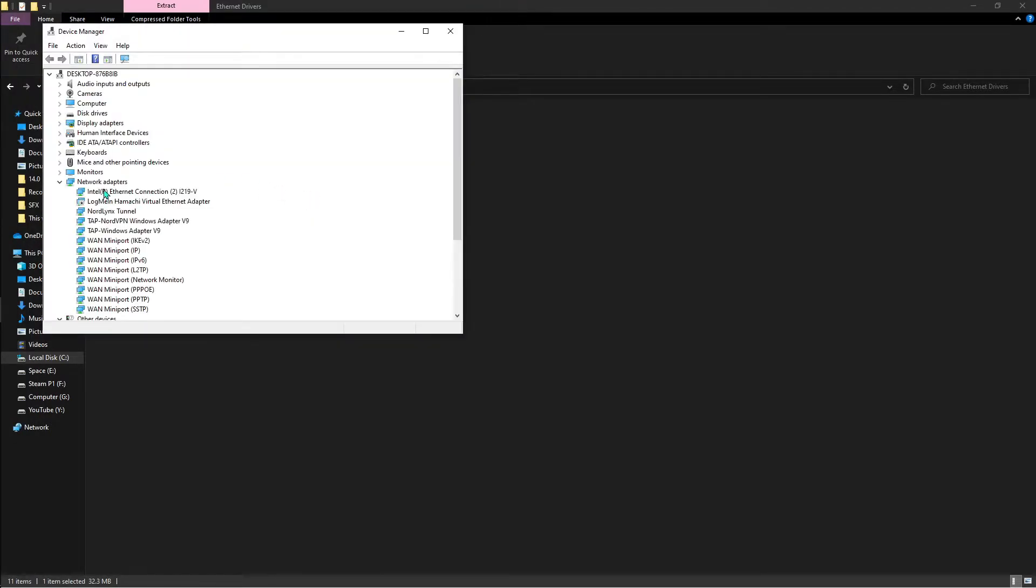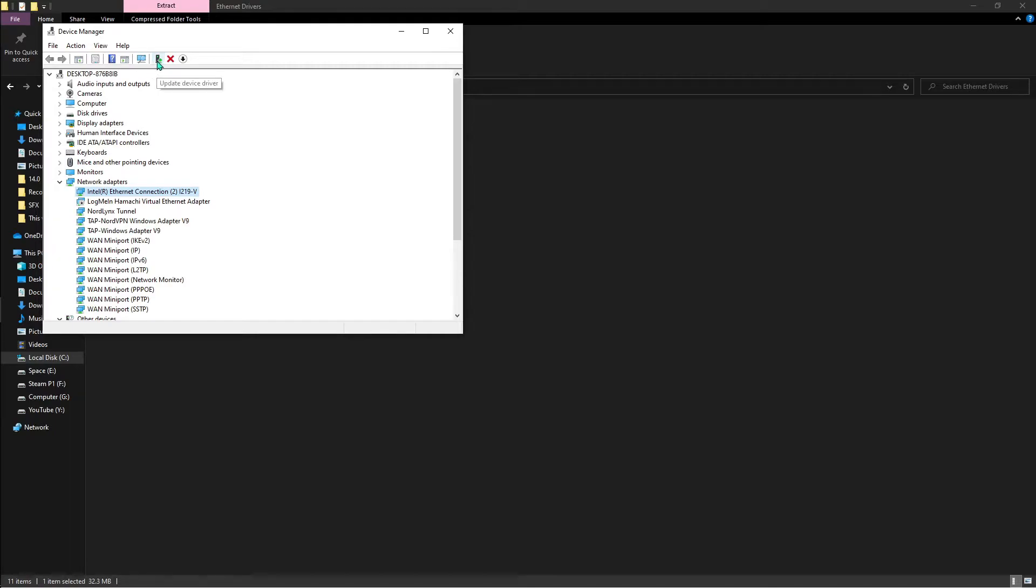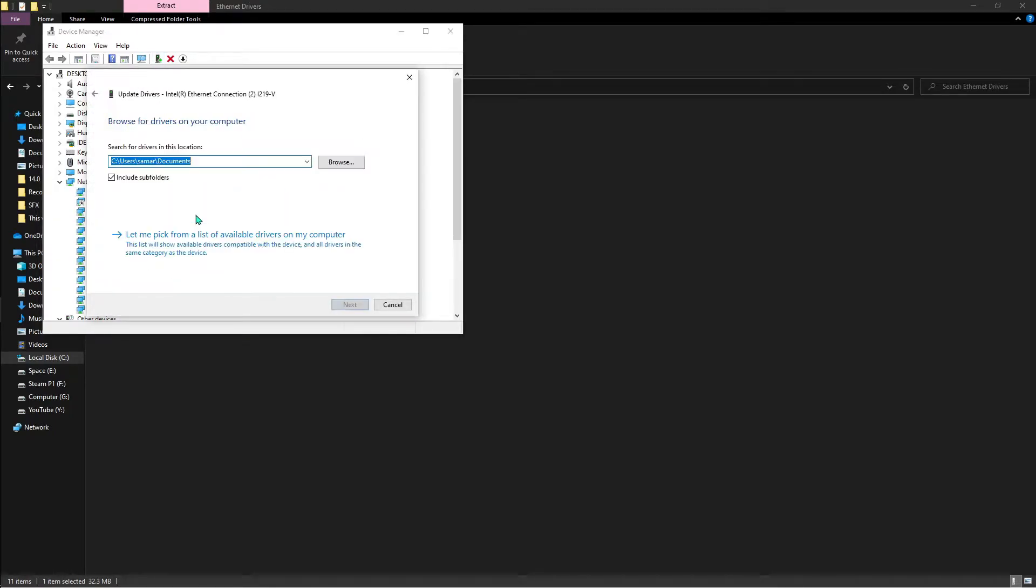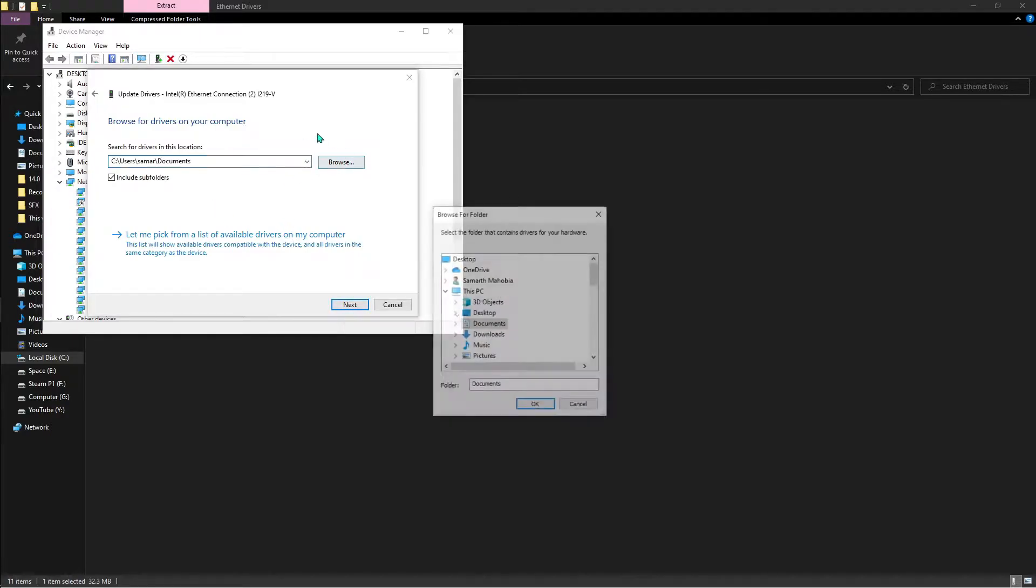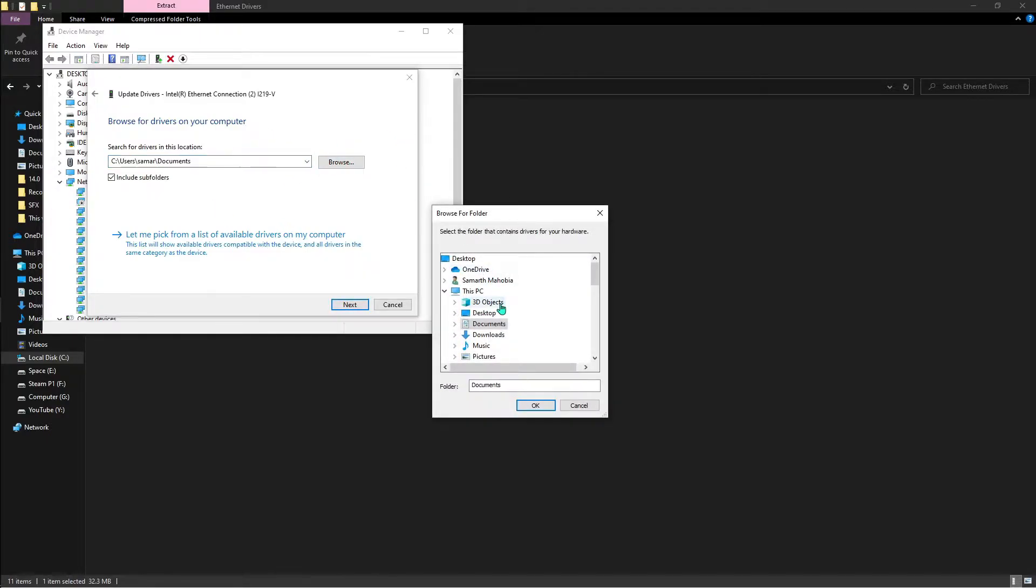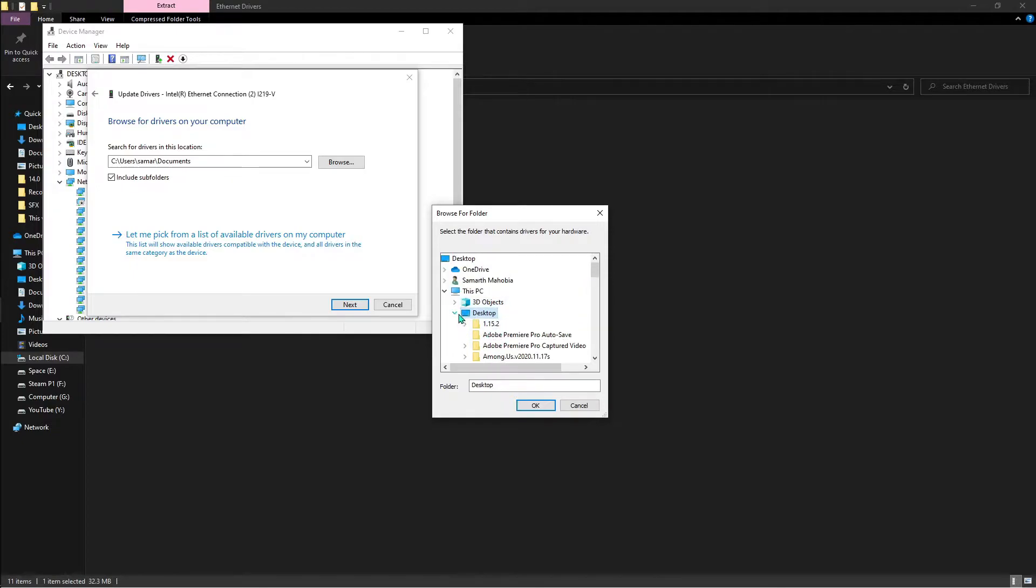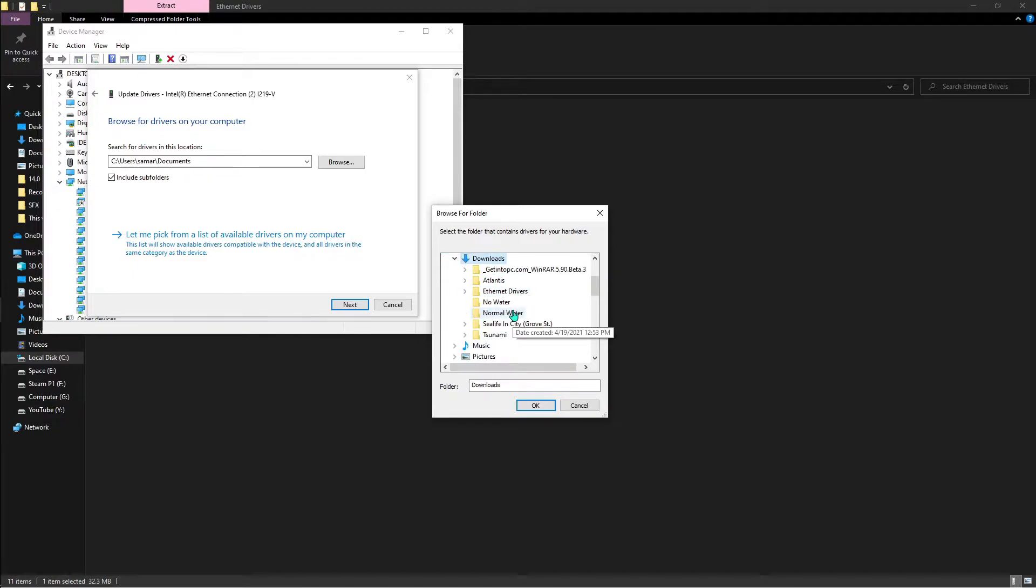Then go to the network adapters. This one is the ethernet cable that I'm using right now. So what you have to do is basically right click on that, hit update driver, browse computer, and go to browse. Then wherever you have selected the folder - for me I've selected that in the download section - the ethernet drivers.